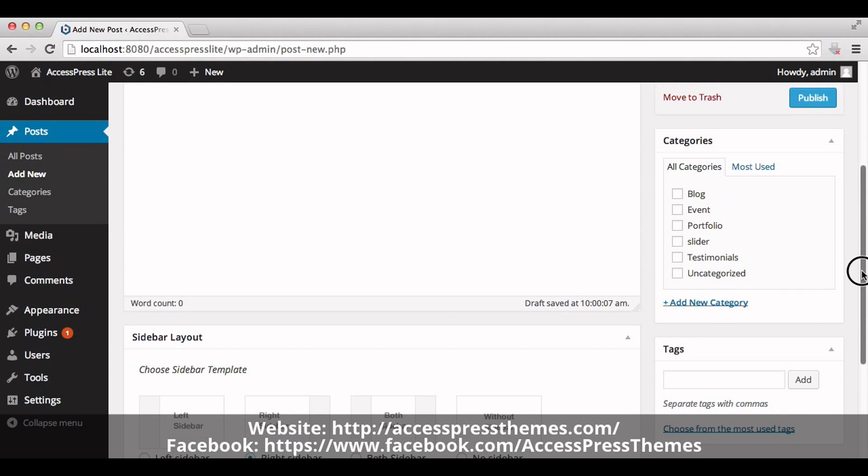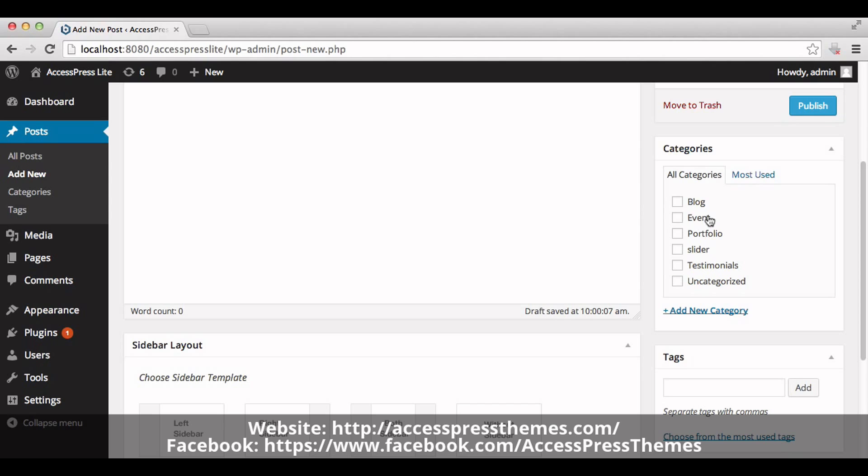Select a category from the right meta box of the post editor. Click on the Testimonial category.